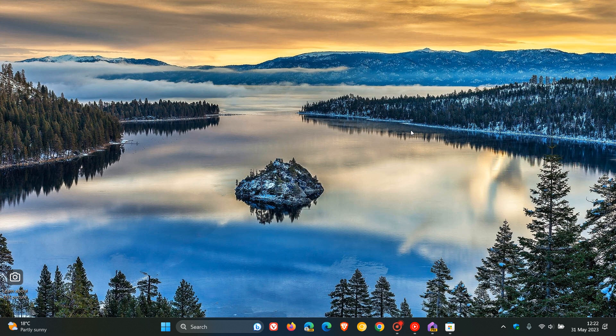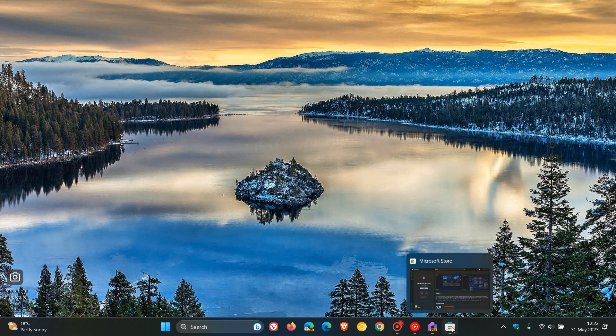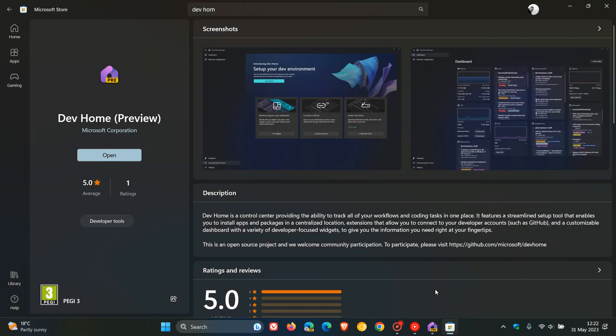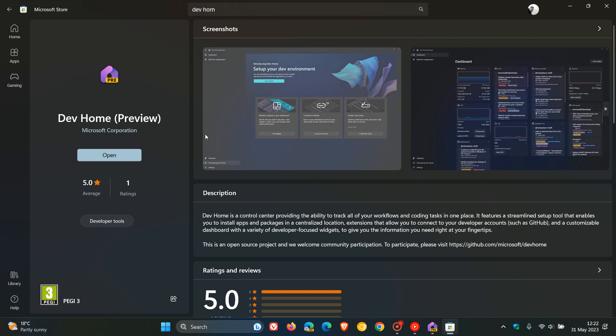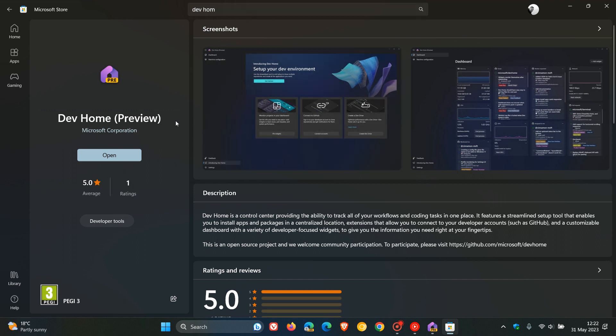Now, if you want to enable the new widgets on your widget board in Windows 11, first of all, we need to head to the Microsoft Store where you can do a search for DevHome. And that will bring up the relevant app, which is still in preview. So just take note of that. You can expect to see a couple of bugs.